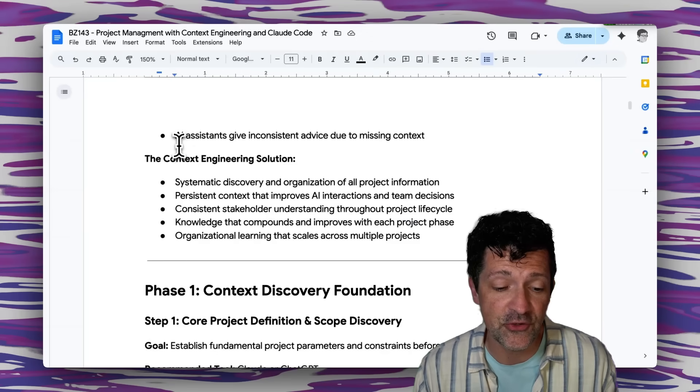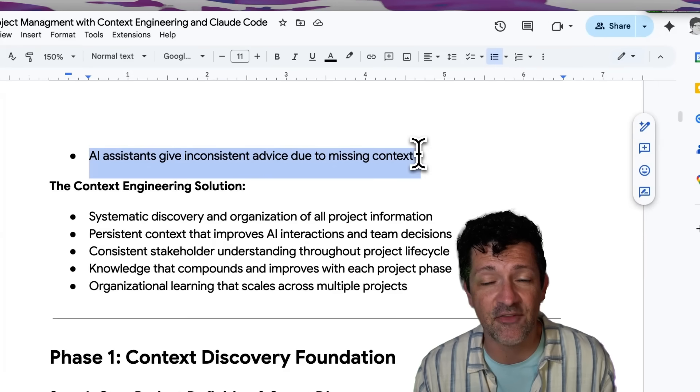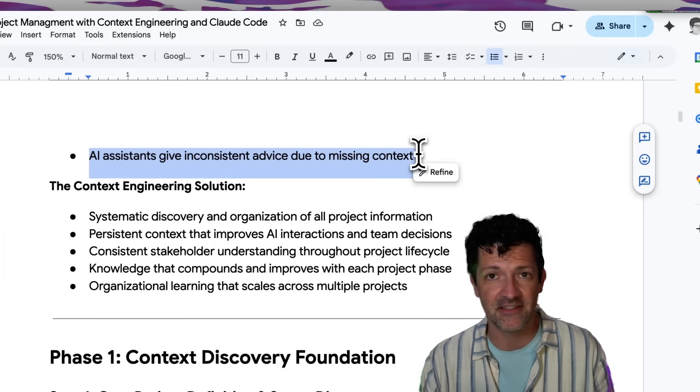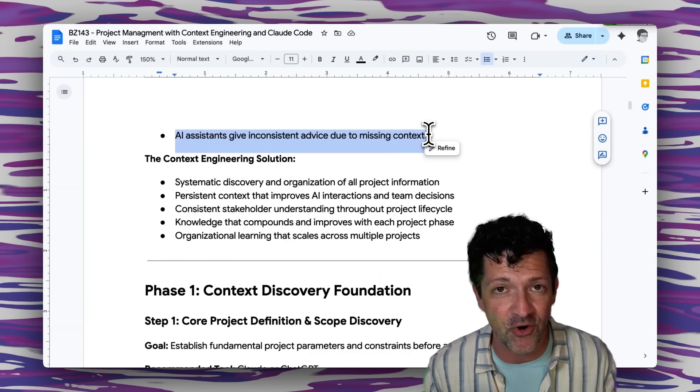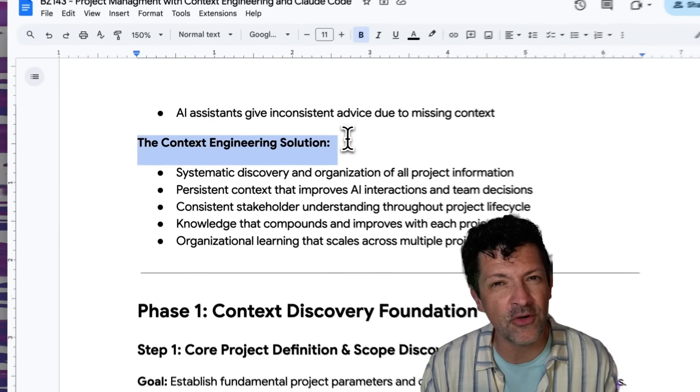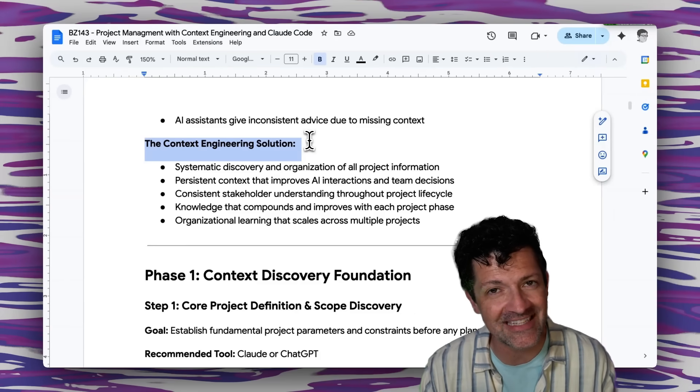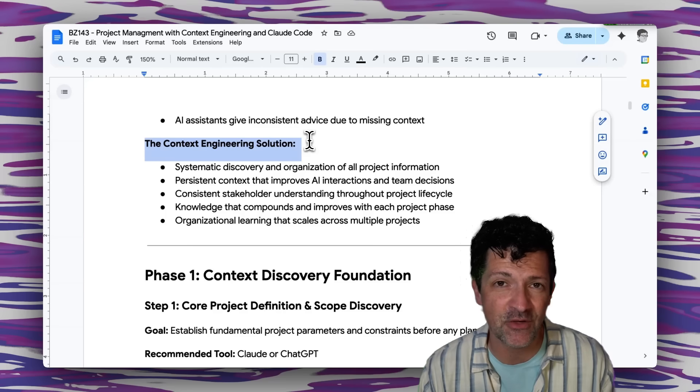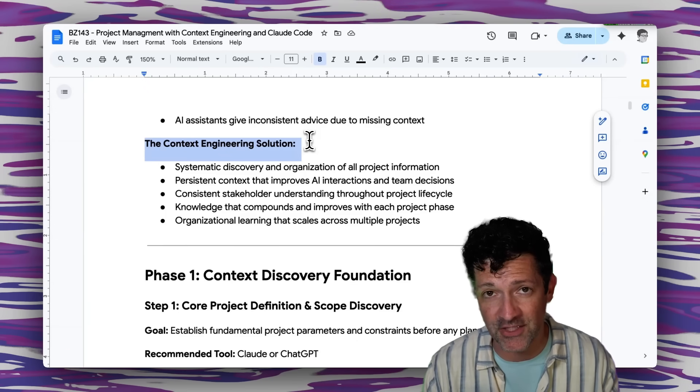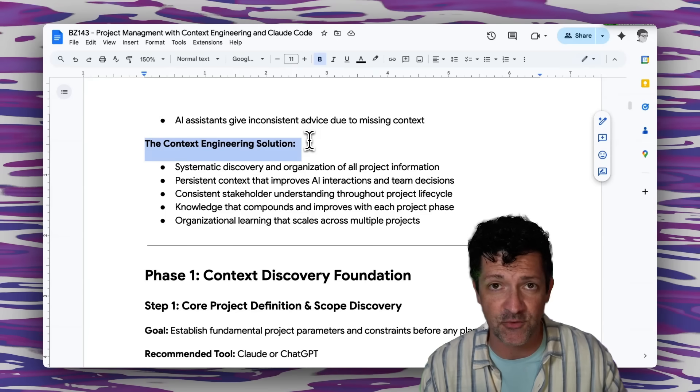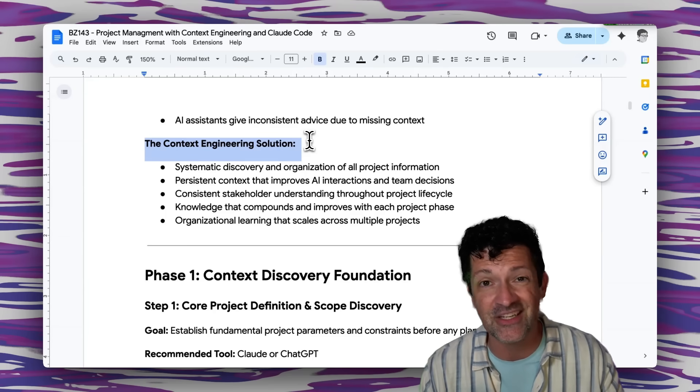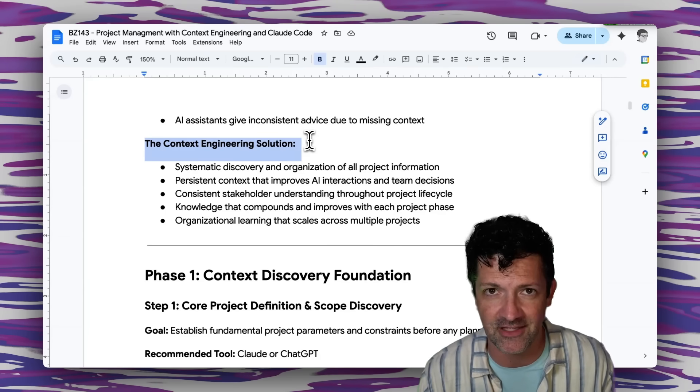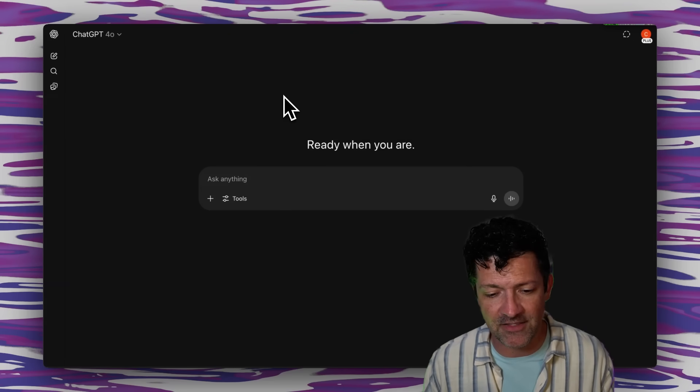Here's another huge problem that this is going to solve when our AI assistants give inconsistent advice due to missing context. I'm sure you can relate to this when you think about all the times you've had to re-explain what you're working on to an LLM. With context engineering we're going to be going through a systematic approach for how we collect this information, how we preserve this information and we're going to notice that our results are going to compound not only through the life of that one project but all future projects as we're going to be able to copy and paste the most pertinent knowledge into future projects very easily.